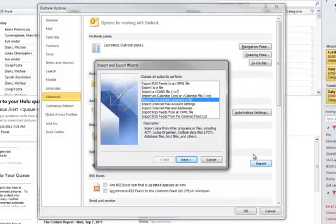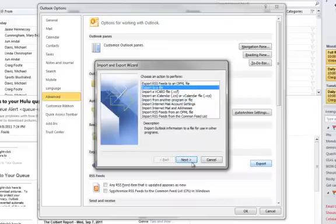Now this wizard should be somewhat familiar if you've done this before on older versions of Outlook. If you haven't, not to worry, it's a pretty straightforward wizard. So the first thing we're going to do is to select Export to a File and click on Next.